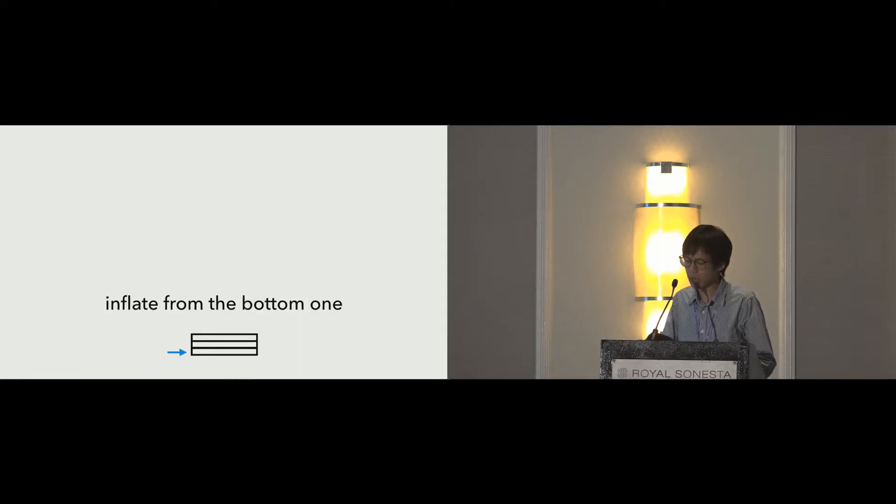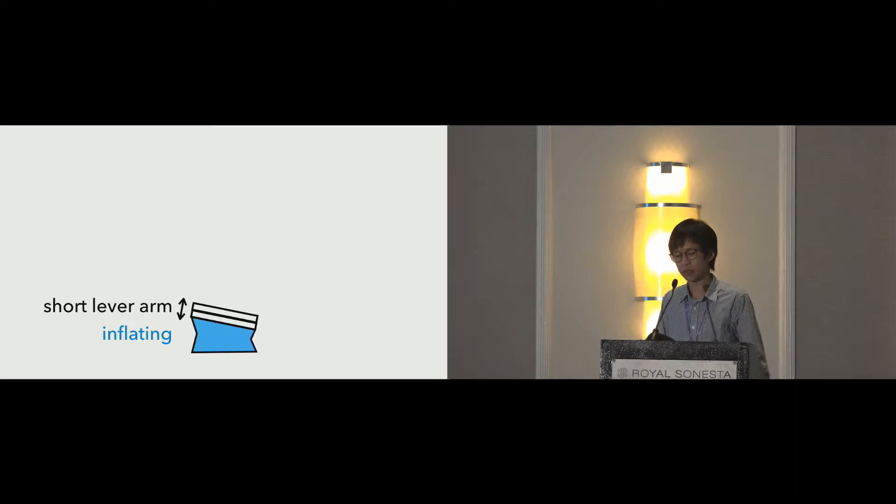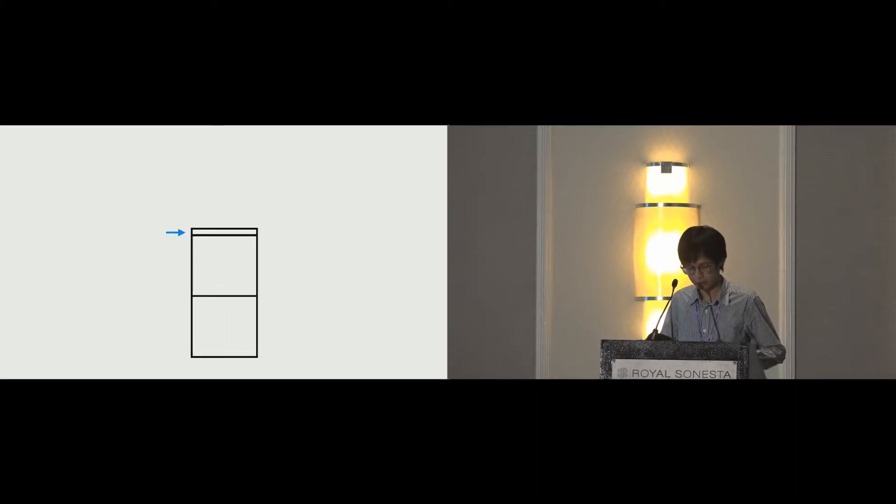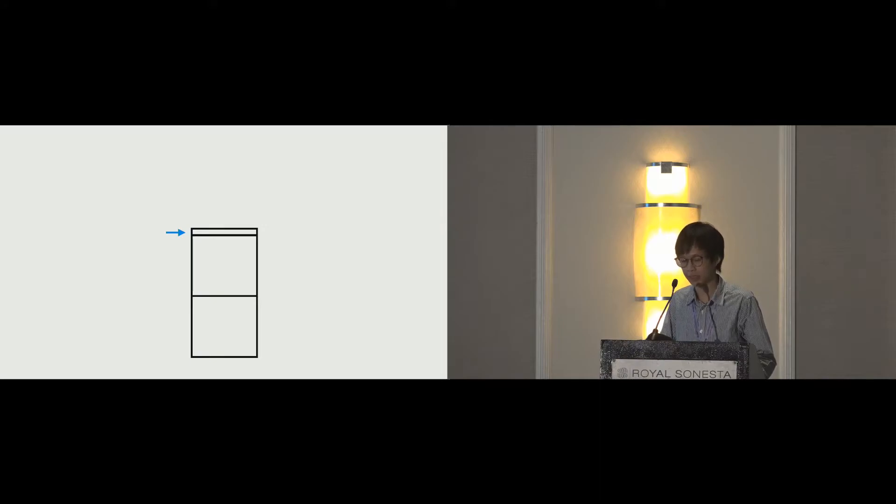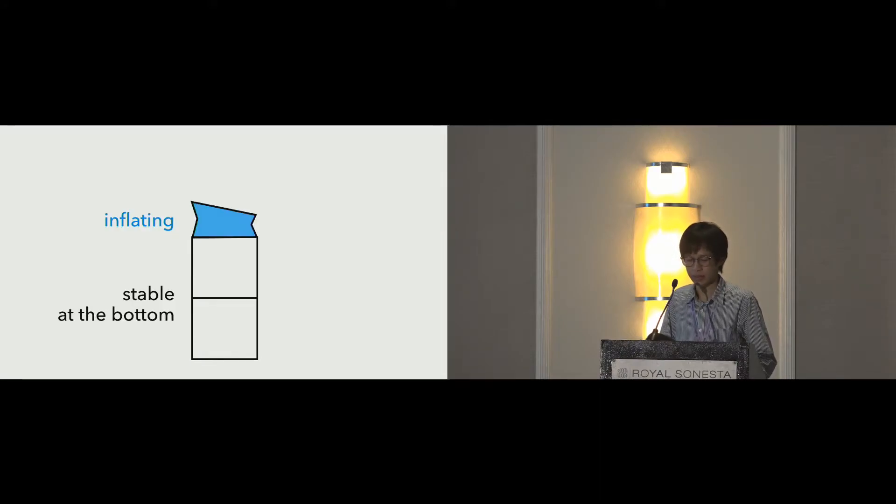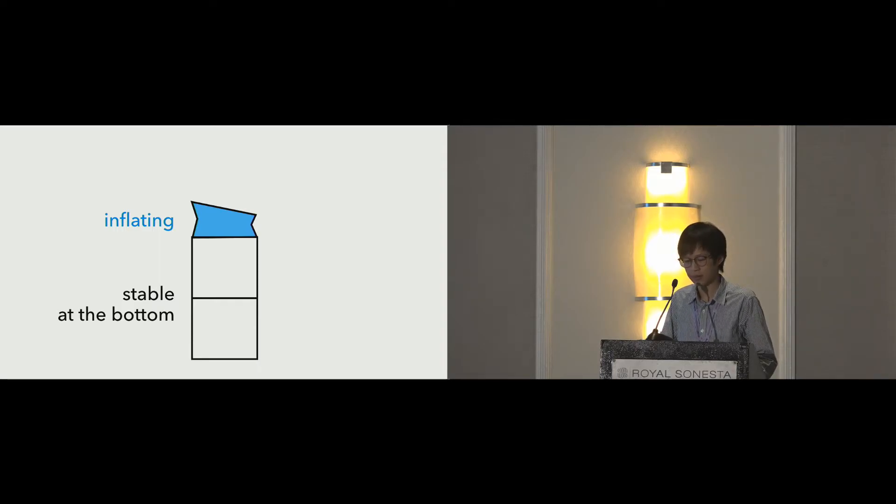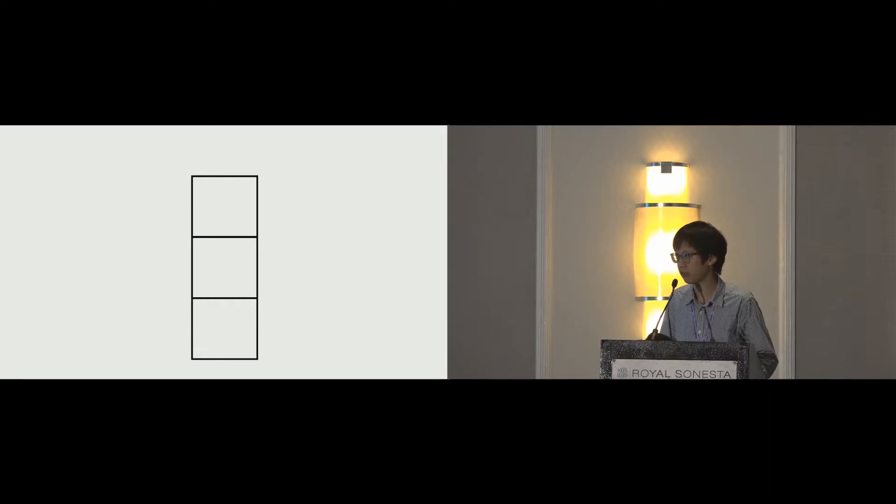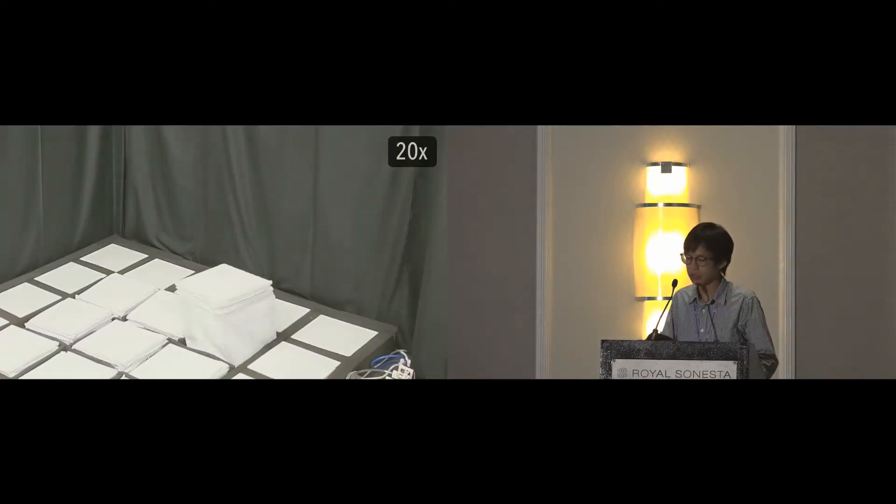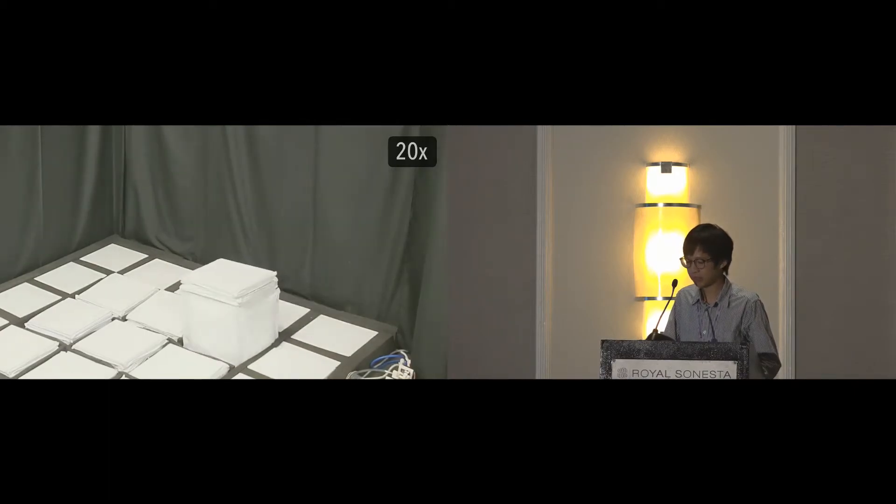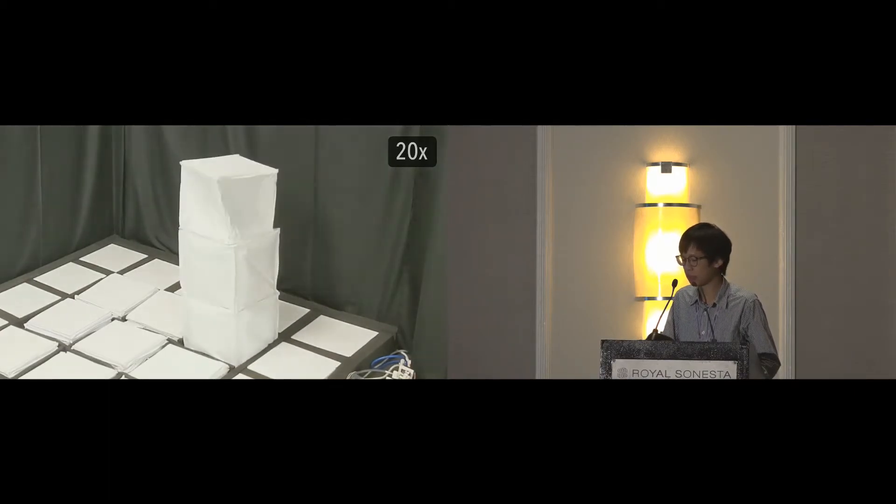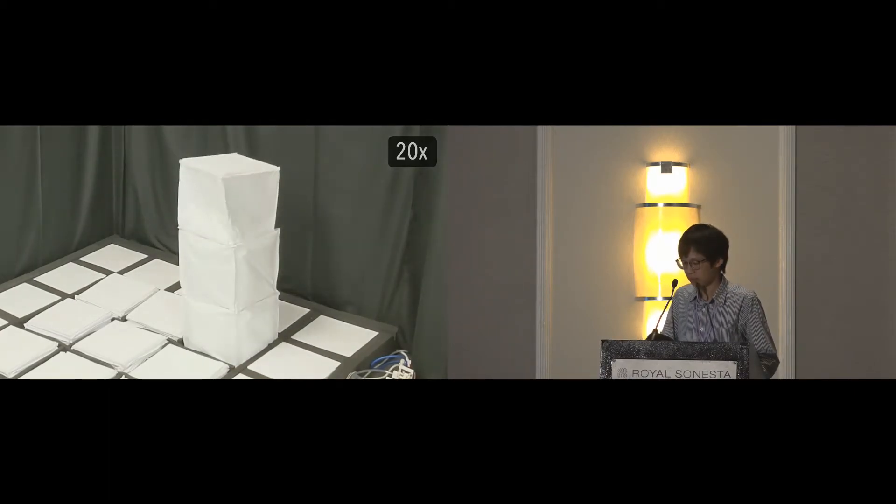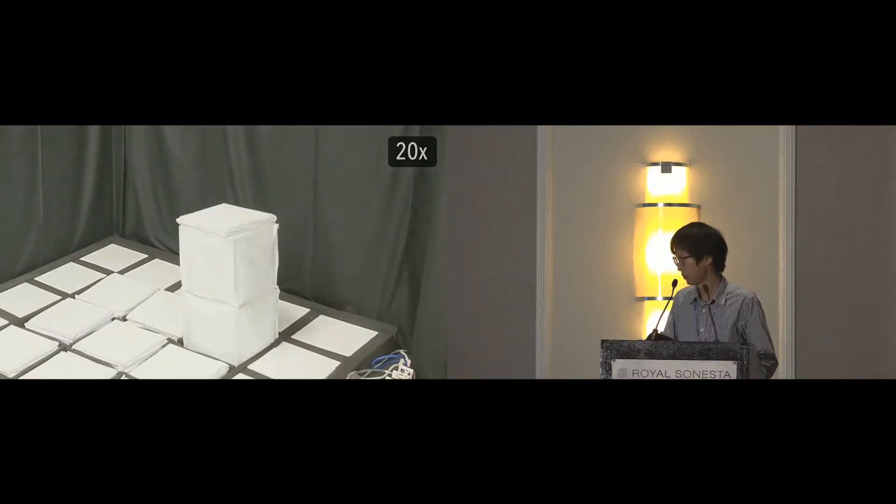The other way is to inflate from the bottom one. One cube works if the folded cubes on the top are not tall. In the case of a taller stack, if we want to inflate the last one, the lower airbags are already inflated and stabilized. Therefore, the stack of three will not fall. Here, you see how it's inflated from the bottom one all the way to the top. Note that deflation follows the reverse rule.